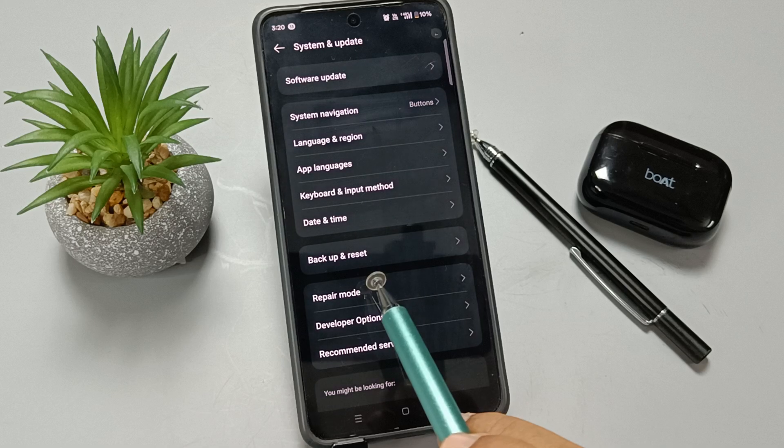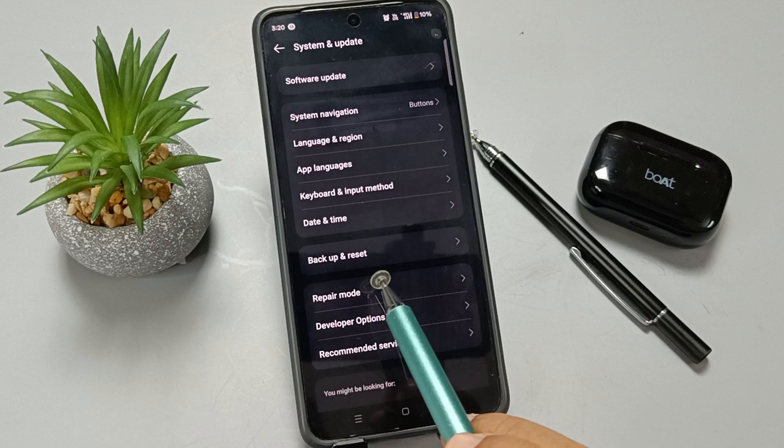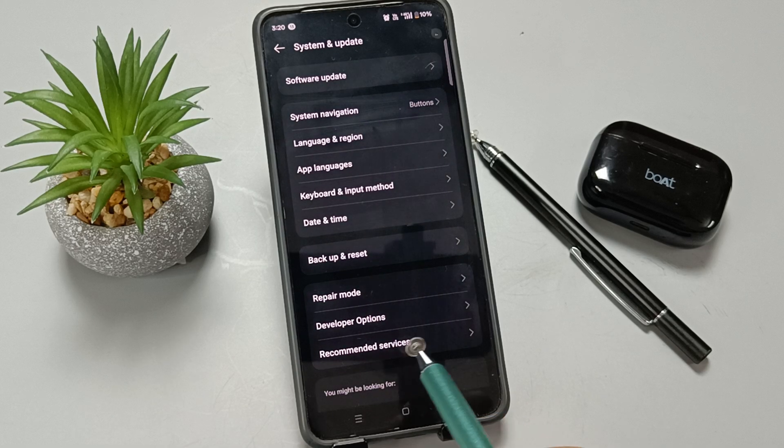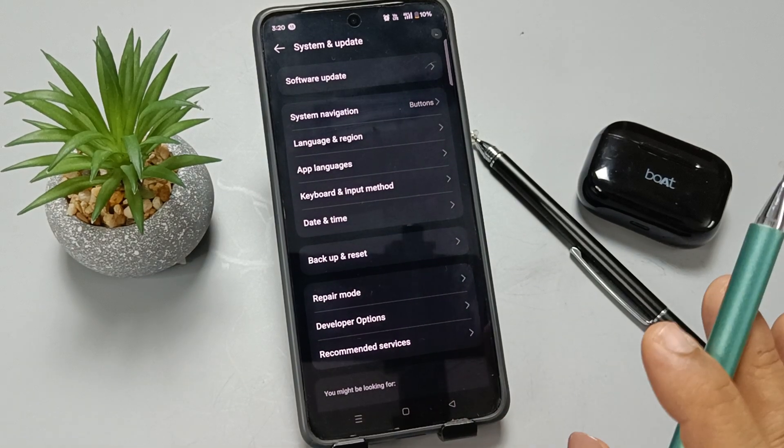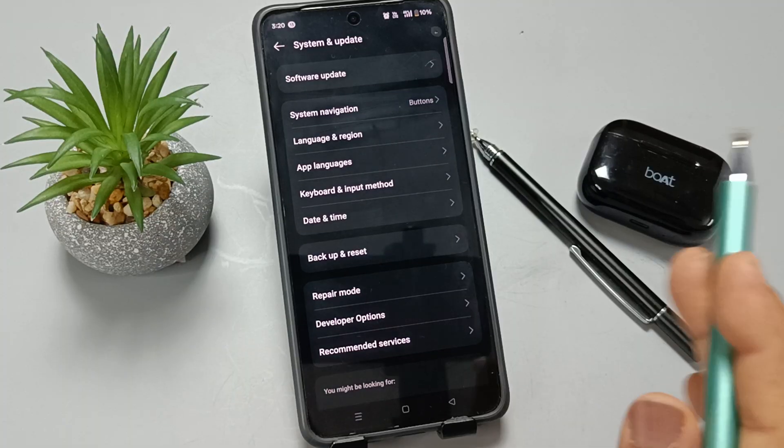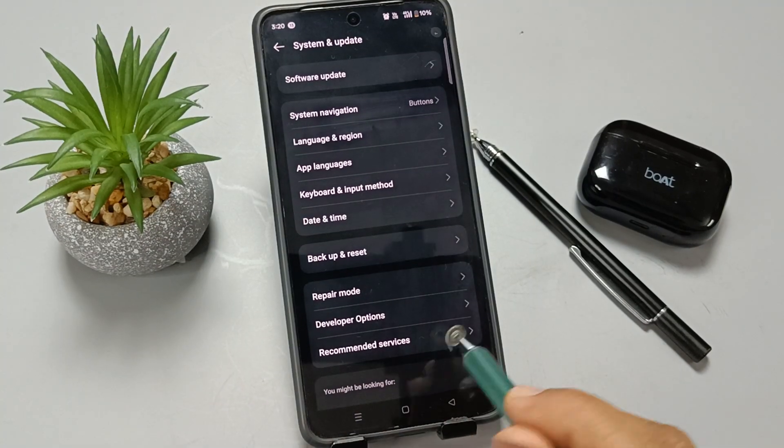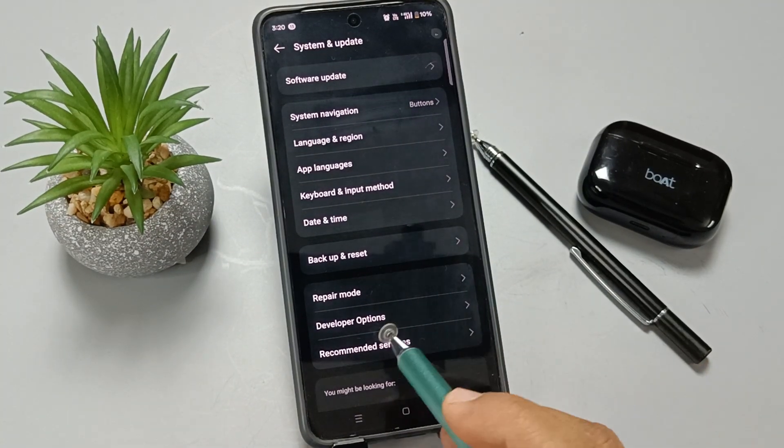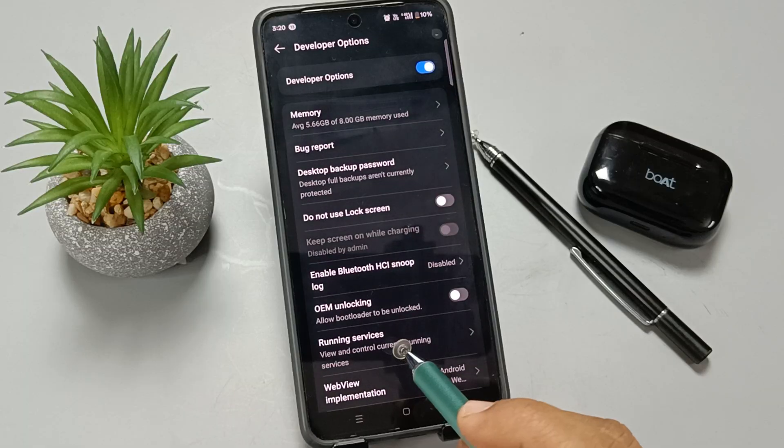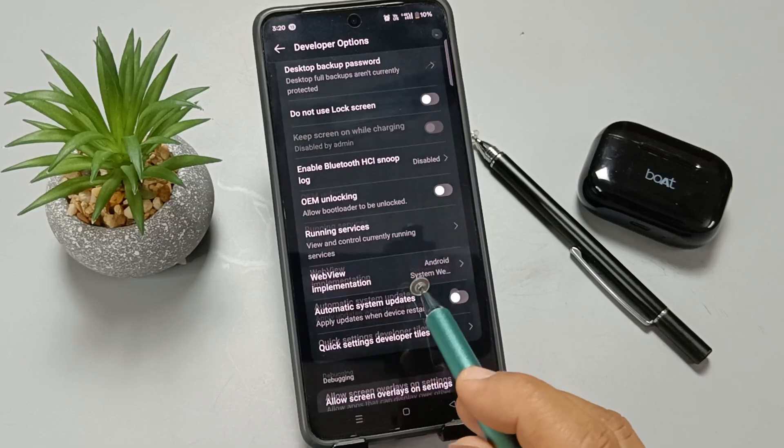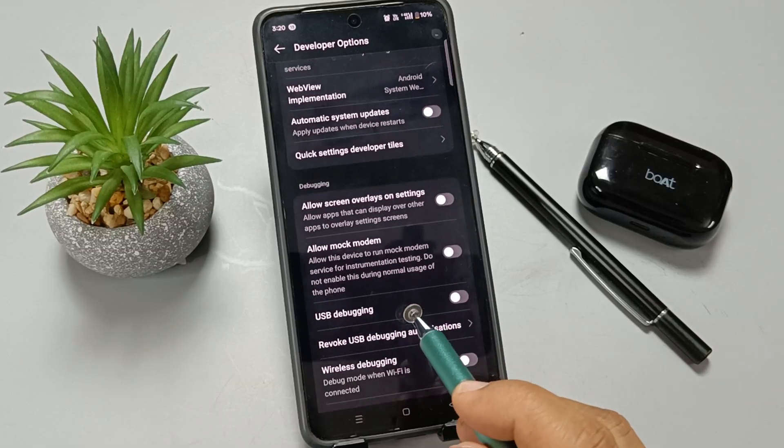Now first of all, you need to enable the Developer Options. In this device, I already enabled the Developer Options. Select Developer Options and scroll down.